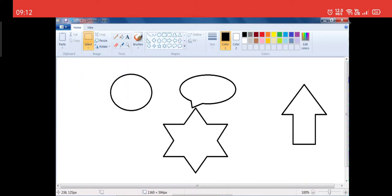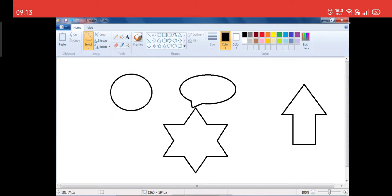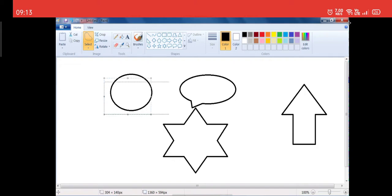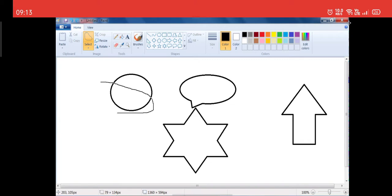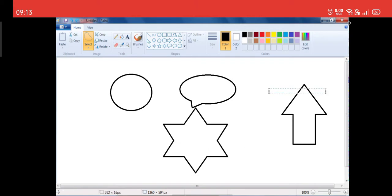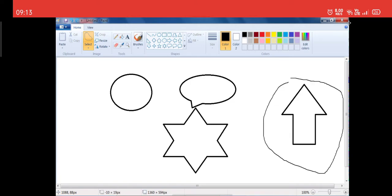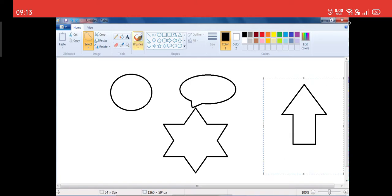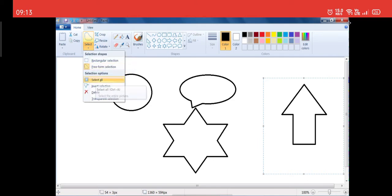If I click on Rectangular Selection, you can see the cursor has been converted into a plus sign. I want to select this circle using Rectangular Selection, so in this way I will select it. That is a rectangular selection. If I go to Free Form Selection, whatever part you want to select, you can select it in a free way — you can move your cursor in any shape over here. I'm showing it again: with Free Form Selection I have selected this area. Similarly, I can select any area, or I can select the whole part also.